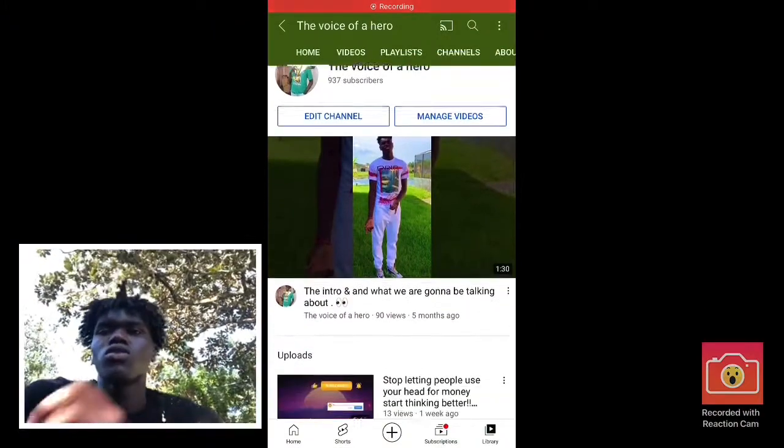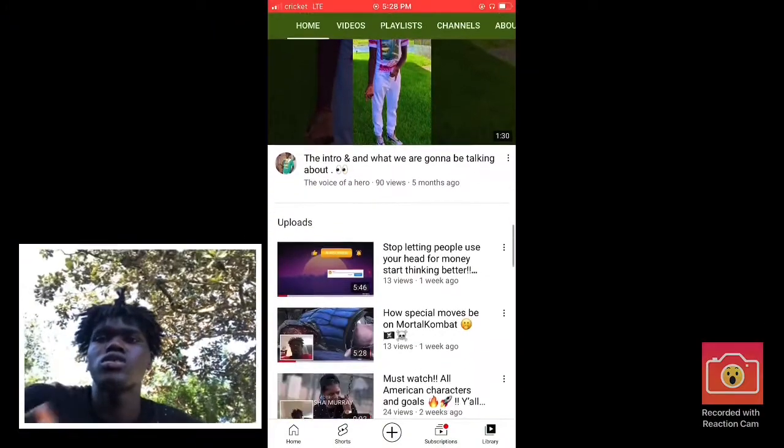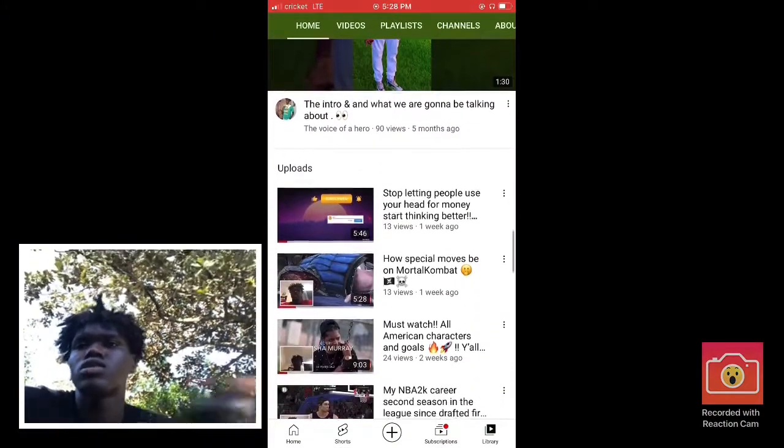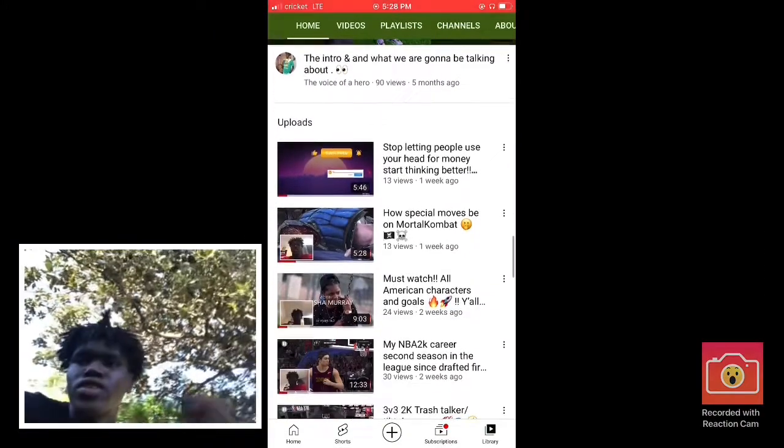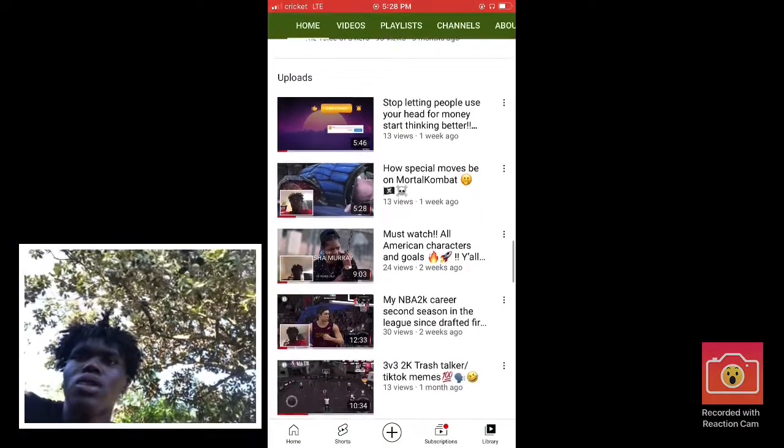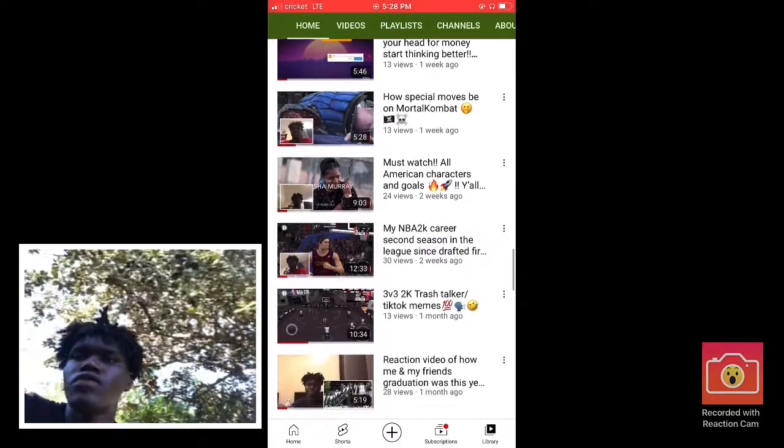What's good YouTube, it's your boy the weird 1800 block back in the video. Well, it's not really a video.